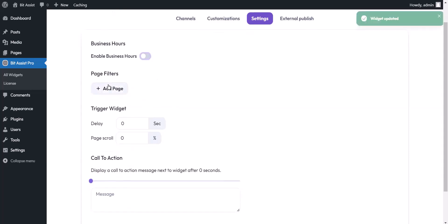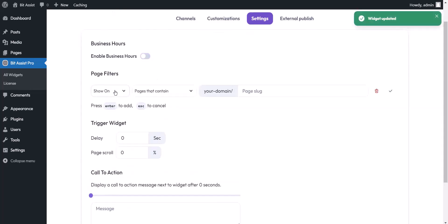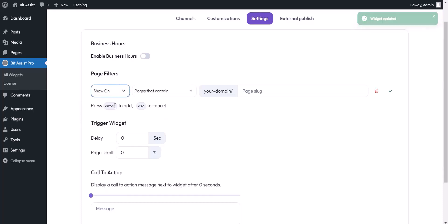Page filters: you can show and hide the chat widget on a few specific pages of your site with this option.